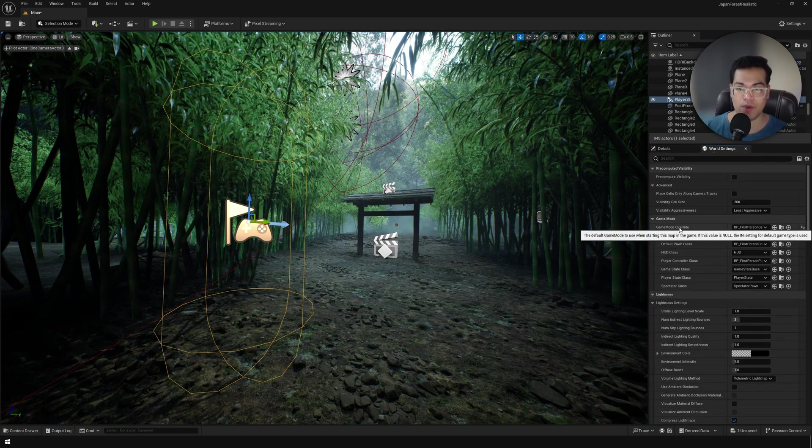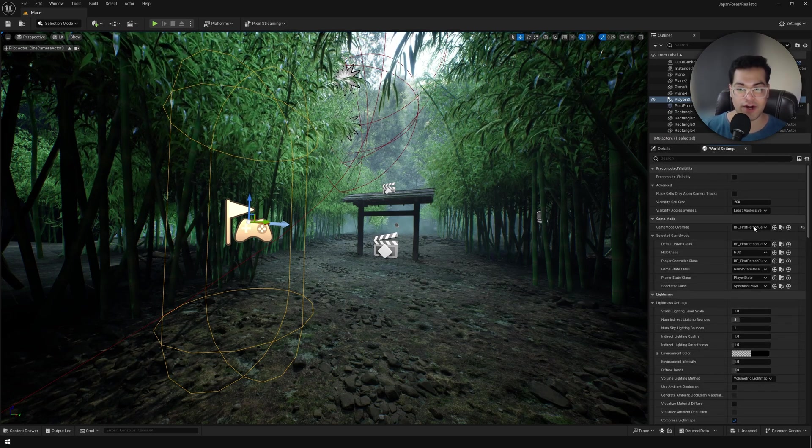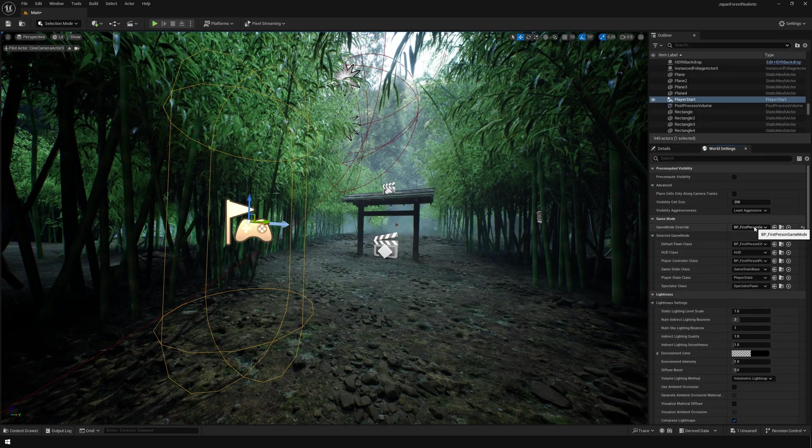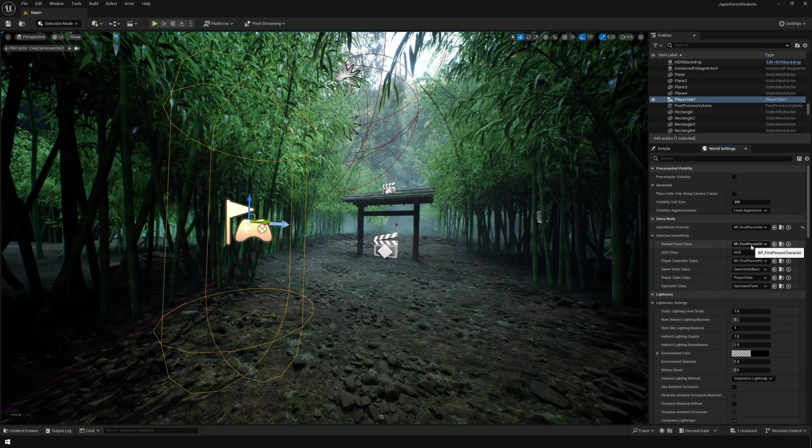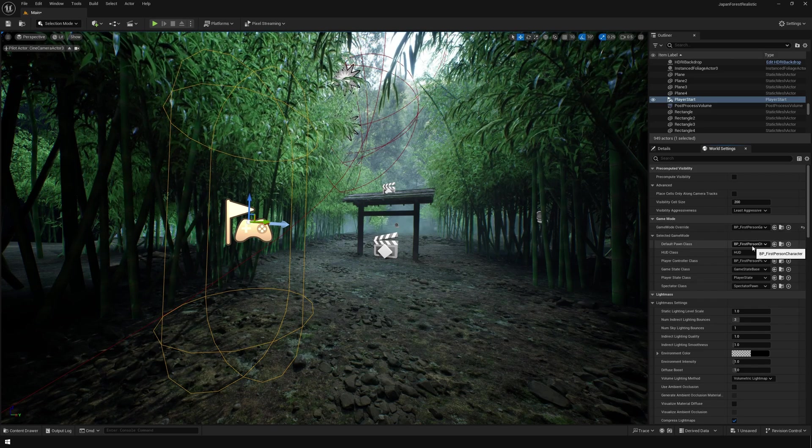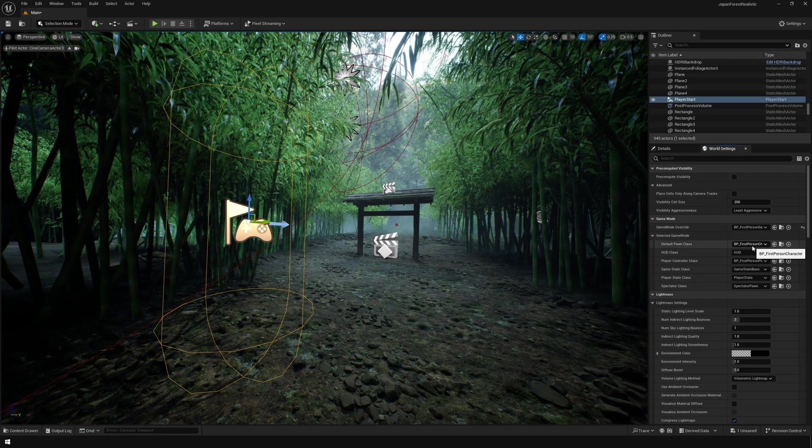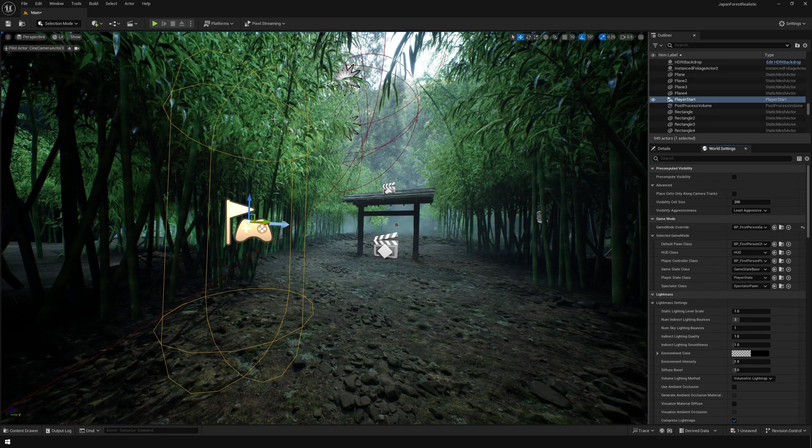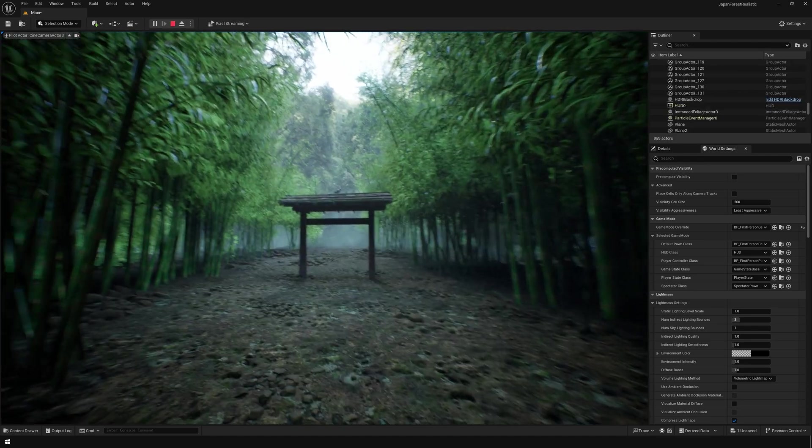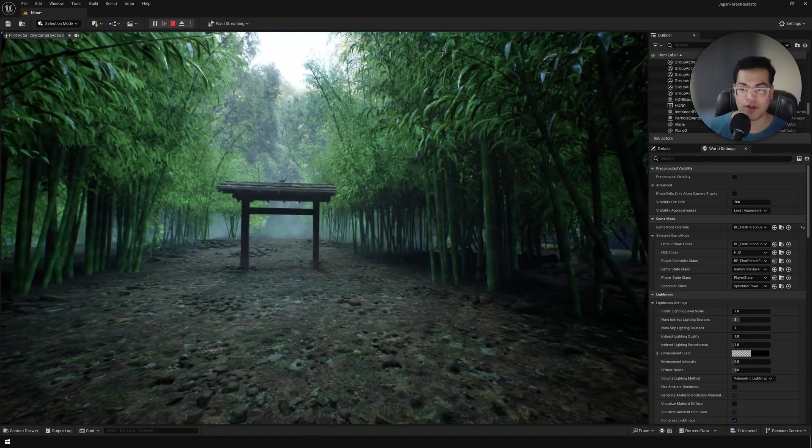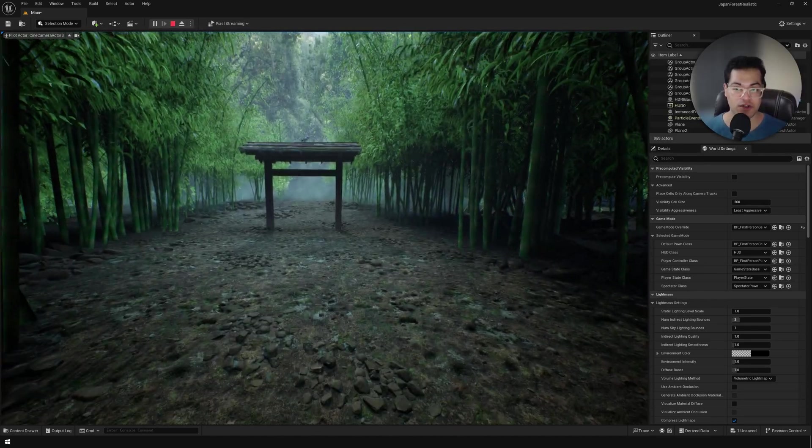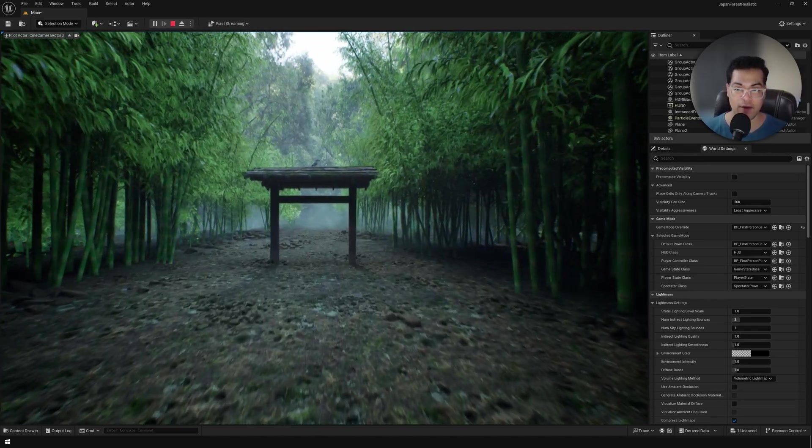We'll go to the world settings now. I'm going to change the game mode to the first person game mode. You can see in my case, I have the first person controller set up.